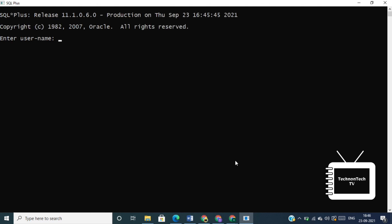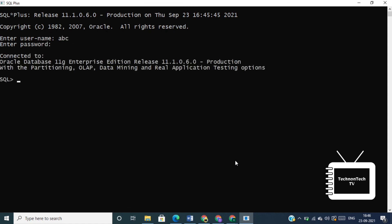So here we have successfully revoked SELECT privilege from the user technon tech tv. Now open another window and let's check if we are able to log in with the user that we have created in the beginning. So here we can see we have connected to our newly created user ABC.